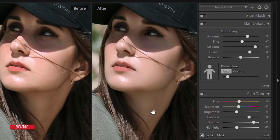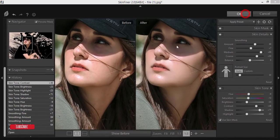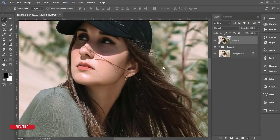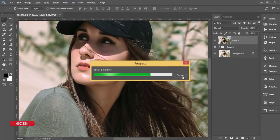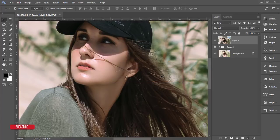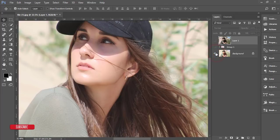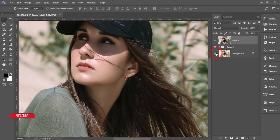Now comparing before and after: the before shows some roughness but in the after you're getting softness. Hit the OK button — it will take some time to render the output. You can watch the progress bar. Let's see the before and after result.